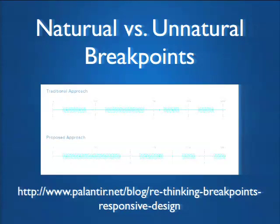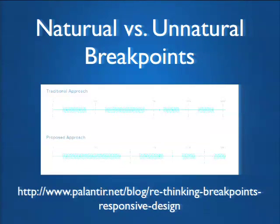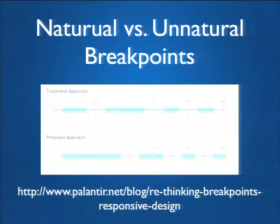Let's talk about natural versus unnatural breakpoints. I see a lot of articles using 320px, 480px, 768px — the dimensions of devices like the iPad and iPhone — and using those as breakpoints. This is kind of a crazy idea because you're basing your responsive design on mobile devices available right now. By the time you finish developing the site, there's going to be a new iPad 4 or whatever, right in between the breakpoints you specified, and it's going to look bad. Don't think about device dimensions when picking breakpoints.